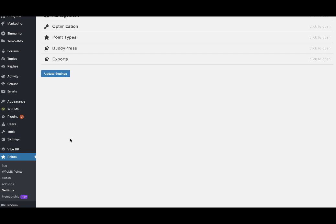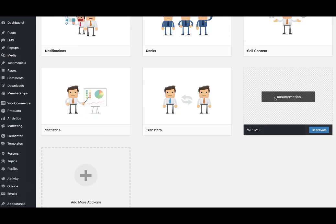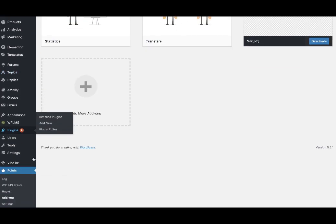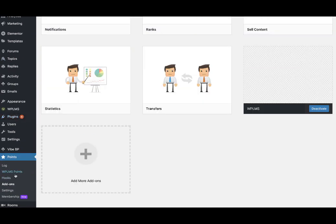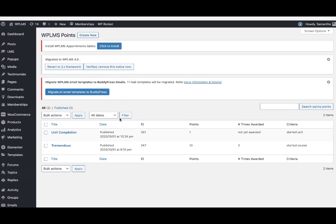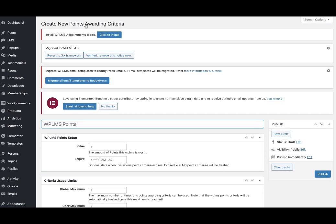In the WP admin section you'll see the points by MyCred. In here you'll need to go to the add-ons and activate the WPLMS add-on. Once you've activated the WPLMS add-on, you'll see a WPLMS points link, and in the WPLMS points menu you can create multiple point types to award points to your students on various activities.